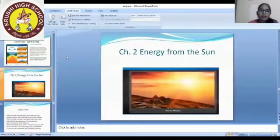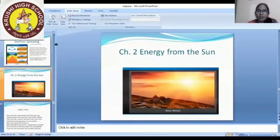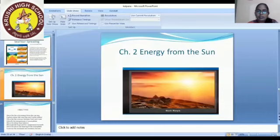Hope everyone is doing good, right? As the topic is about Energy from the Earth, isn't it?